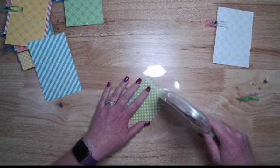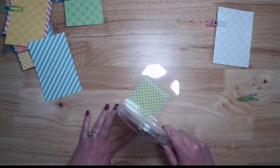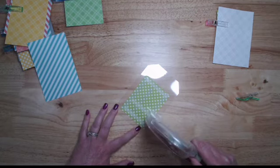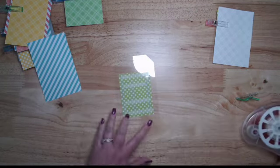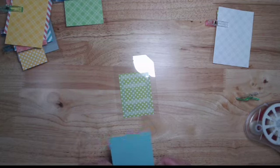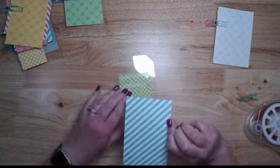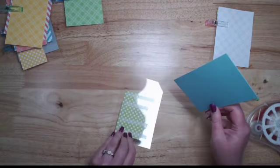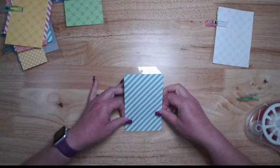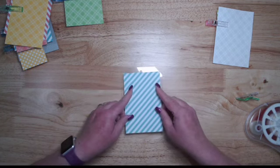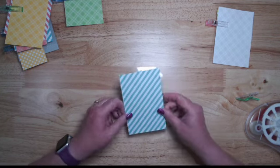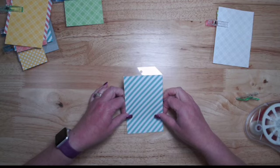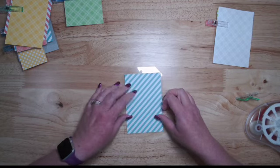I'm going to apply adhesive on the back side where the paper is on the opposite side, and then I'll line up my other piece the way I want it to go and put that down.